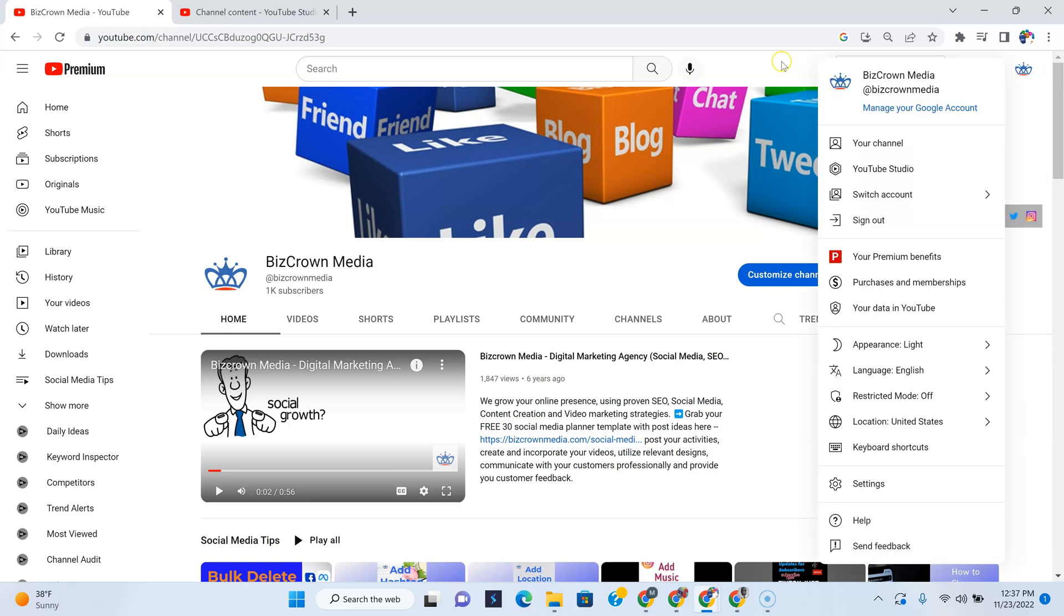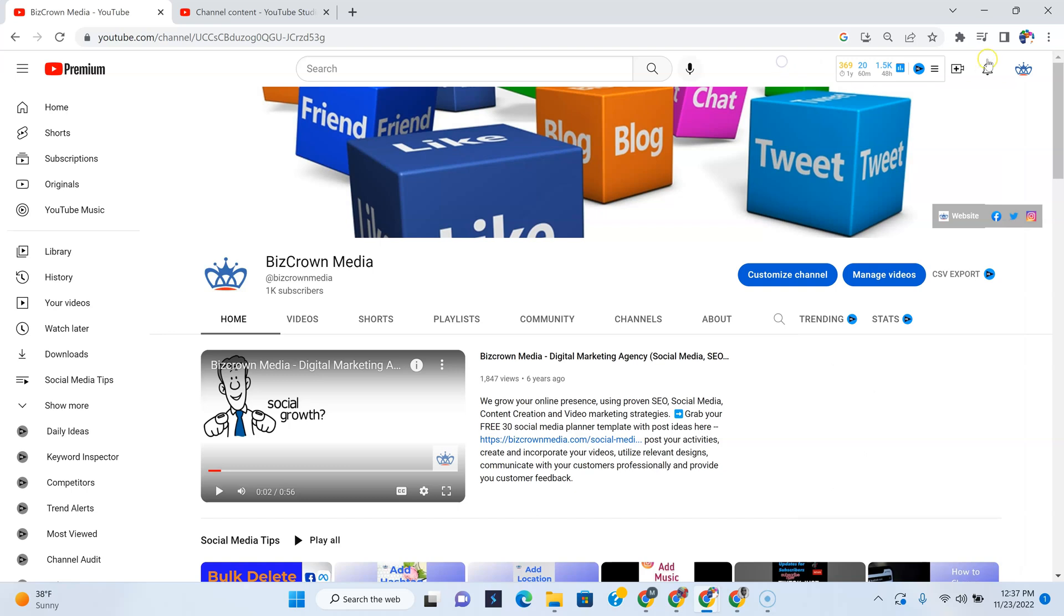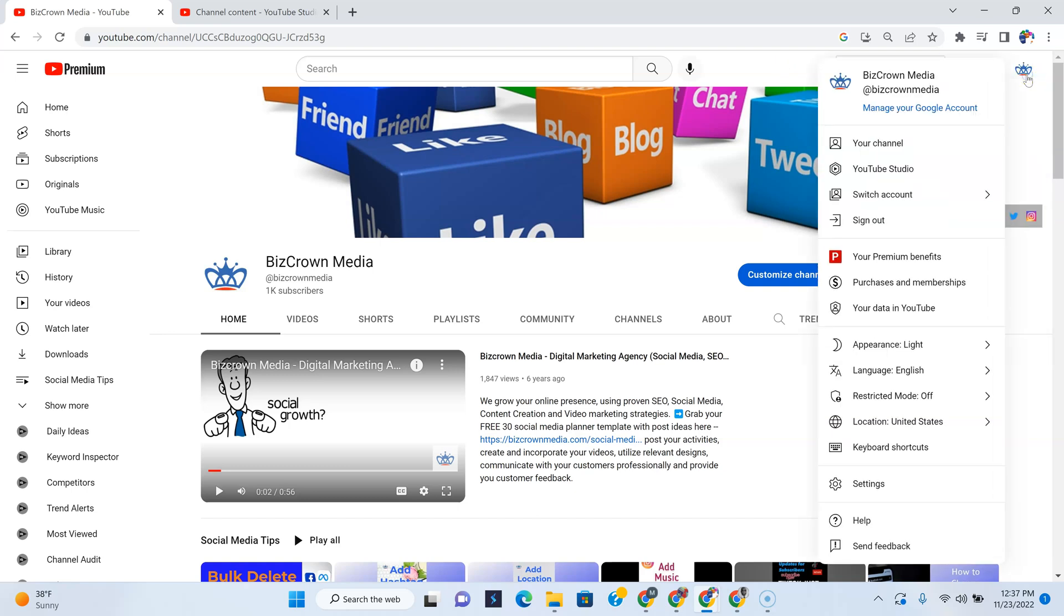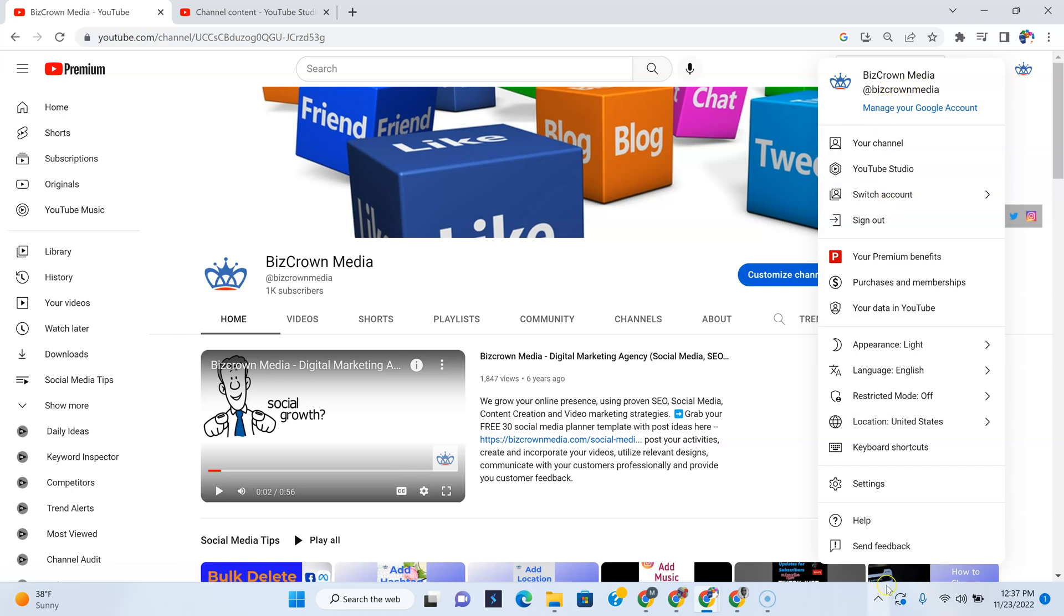What you want to do is go to your profile picture, which you'll see on the top right. And when you do that, you have all these tabs right here, and you can see it right here under appearance: light.